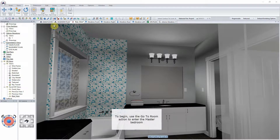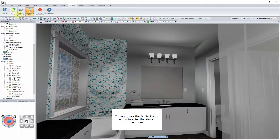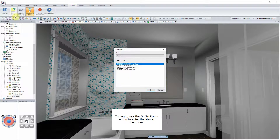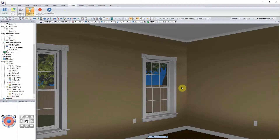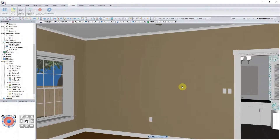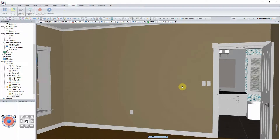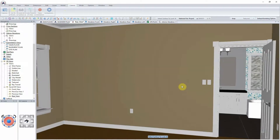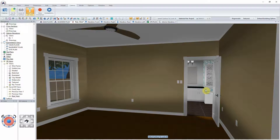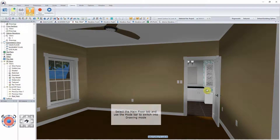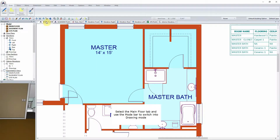To begin, use the Go to Room action to enter the master bedroom. Select the Main Floor tab and use the Mode bar to switch into Drawing mode.